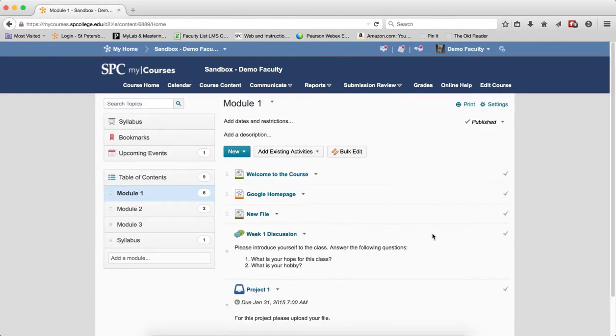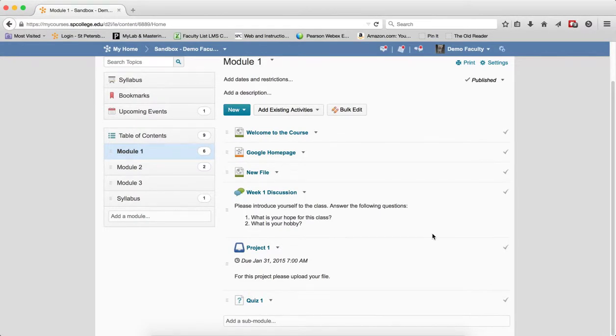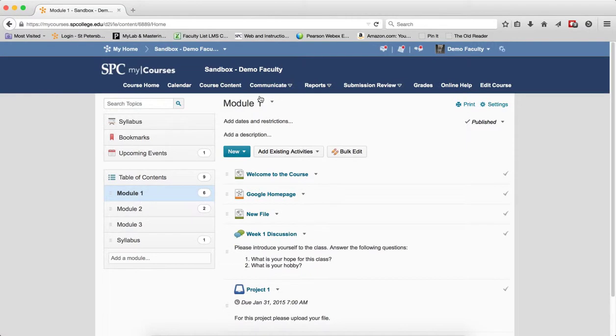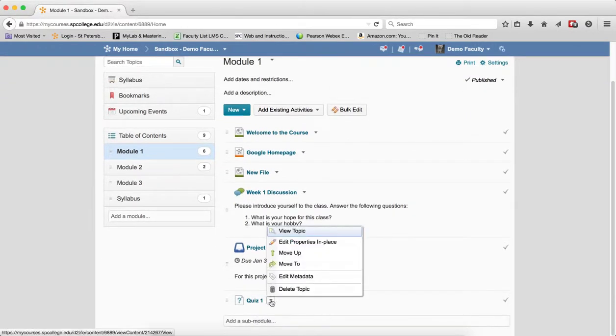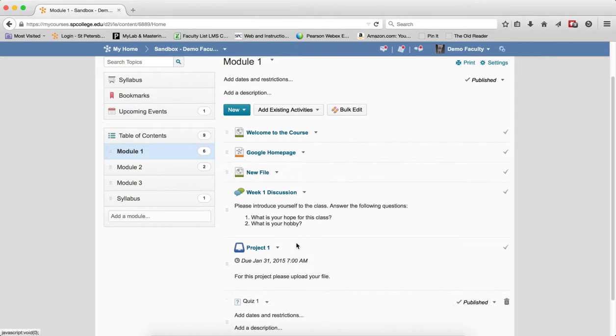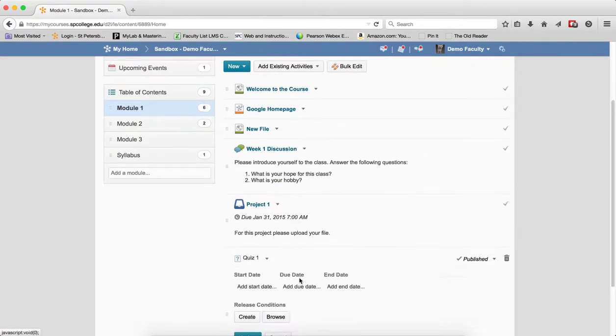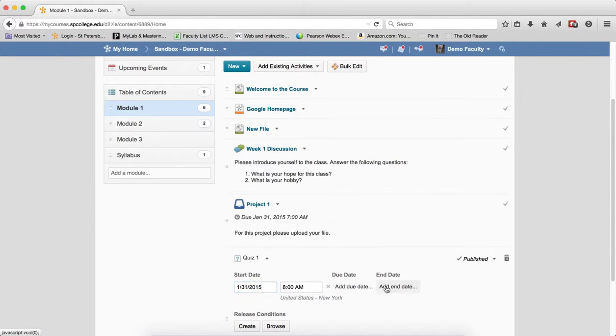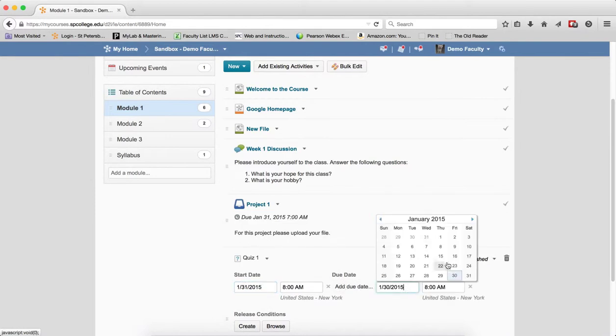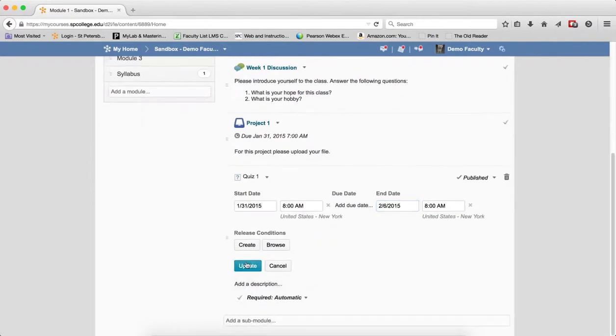The second scenario is you want to restrict when students can take the quiz to a range of dates. In that particular case, you set up the start and end date only via the course content area or the submission review tab. If I do it in the course content area, it will affect what goes on in the submission review tab. So I'm going to set up a start date here and set up an end date, and of course I can change the times there too, and I go and update that.